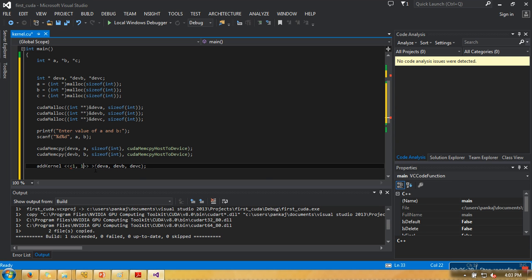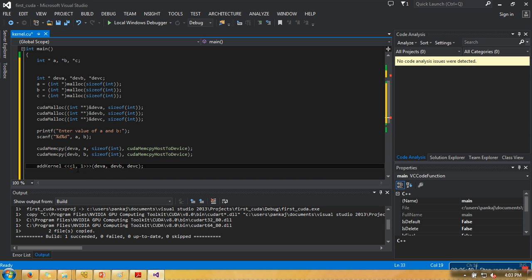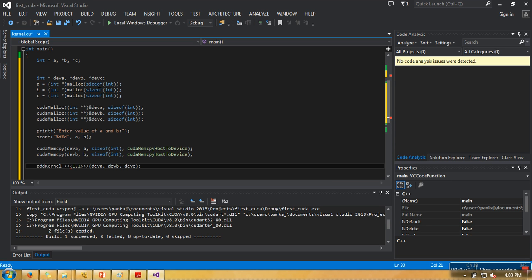In CUDA, whenever you execute a program, that program is actually executed on a grid of blocks, and each block can have any number of threads. This first number specifies how many number of blocks, and the second specifies number of threads per block. If I specify one comma five, it means this function will be executed using one block and that block will have five threads. In our case, this calculation can be performed by using a single thread.